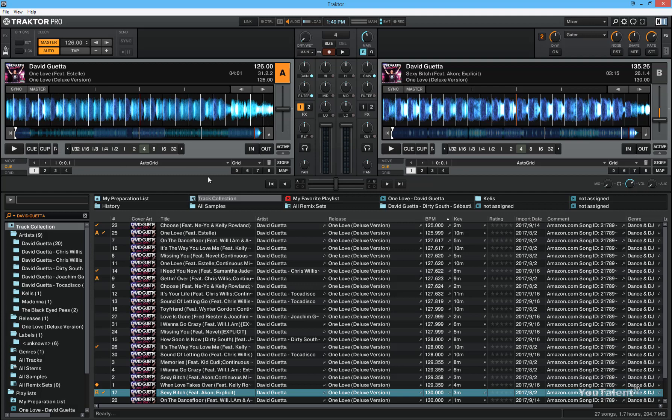Now, let me show you one scenario where you can have two tracks beat synced but their beats are still overlapping. And let me show you what the scenario is and how you can fix that.